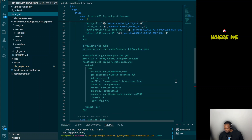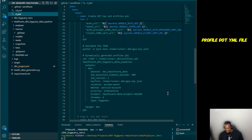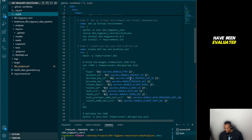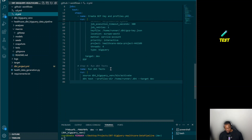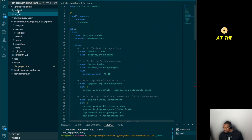Here is the profiles.yml file content. For the CI test, we're targeting the development environment — the dev dataset — just as we defined locally in our profiles.yml. Once all credentials are evaluated and the job is ready, we run the test using the command 'dbt test --target dev'. That's the CI part.